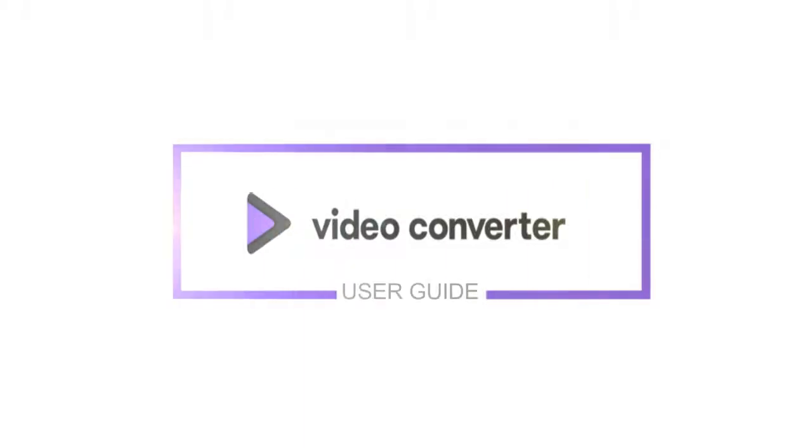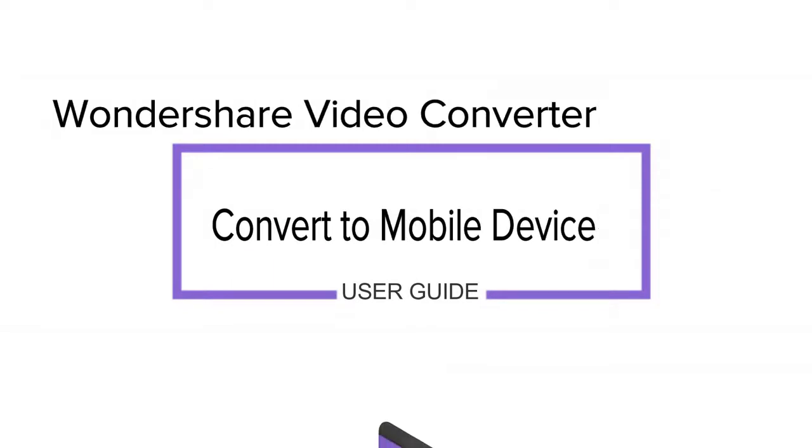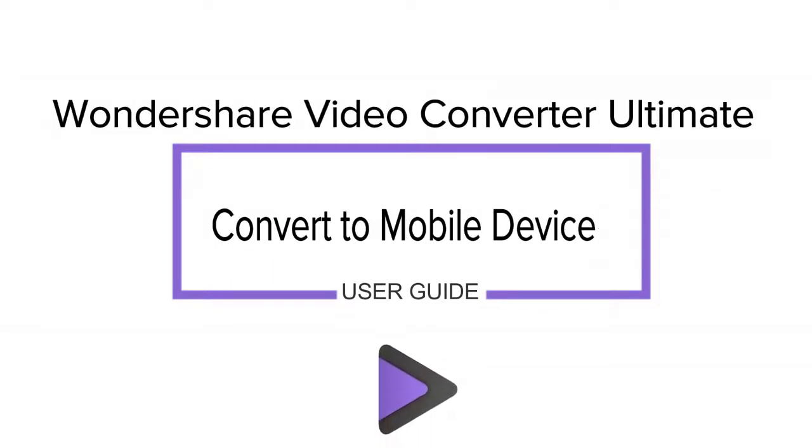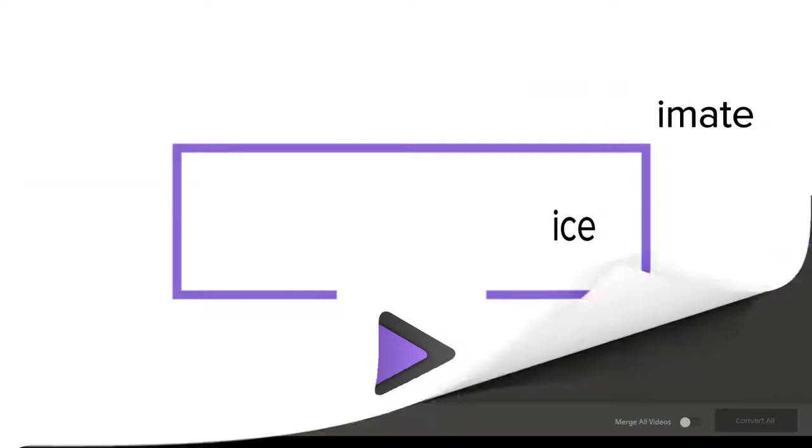Hey everybody! In this video I'm going to show you how to convert videos for your mobile devices in Wondershare Video Converter Ultimate.